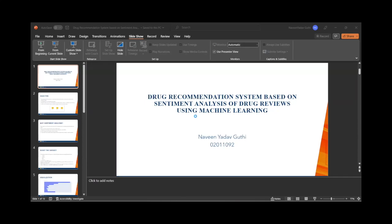Hello everyone, my name is Navin. Today I am giving a short presentation of my final project, which is a drug recommendation system based on sentiment analysis of drug reviews using machine learning.